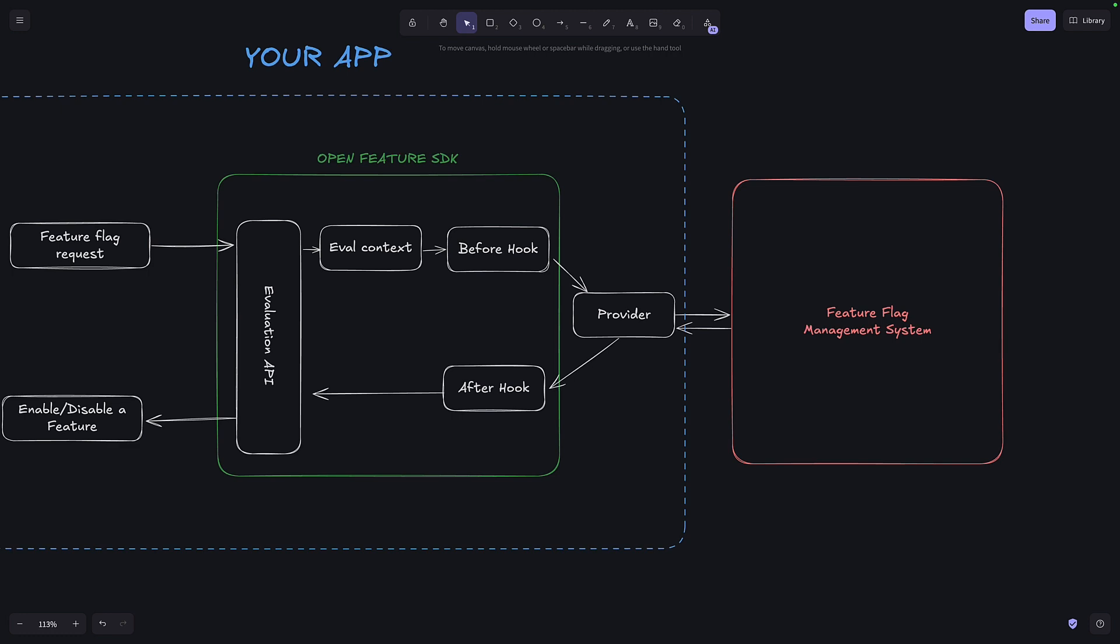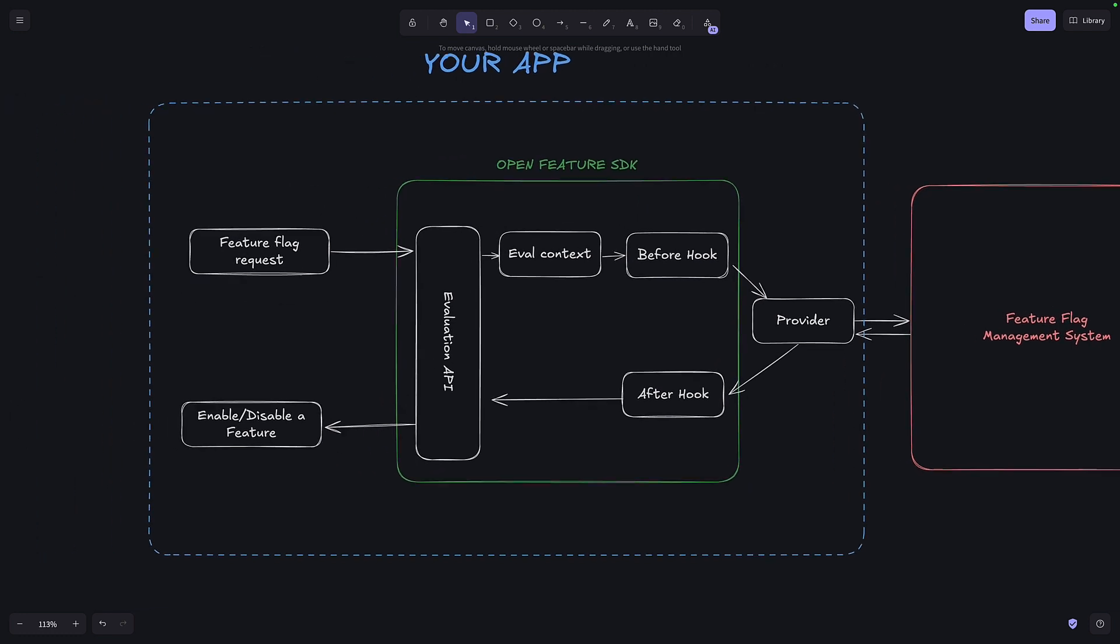So the provider will get the current state of the Feature Flag, based on any evaluation content or data from the before hook. And then once it gets the state of the Feature Flag, it sends that information back to the Open Feature SDK, which can run any after hooks before giving this information to your app, which will enable or disable a feature based on the response it gets.